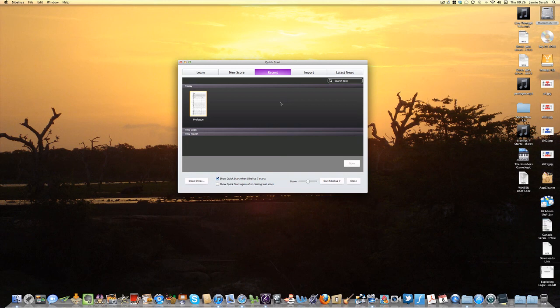And there we have it. A beautiful piece of music chosen exclusively by myself every time Sibelius 7 starts. Thanks for watching!